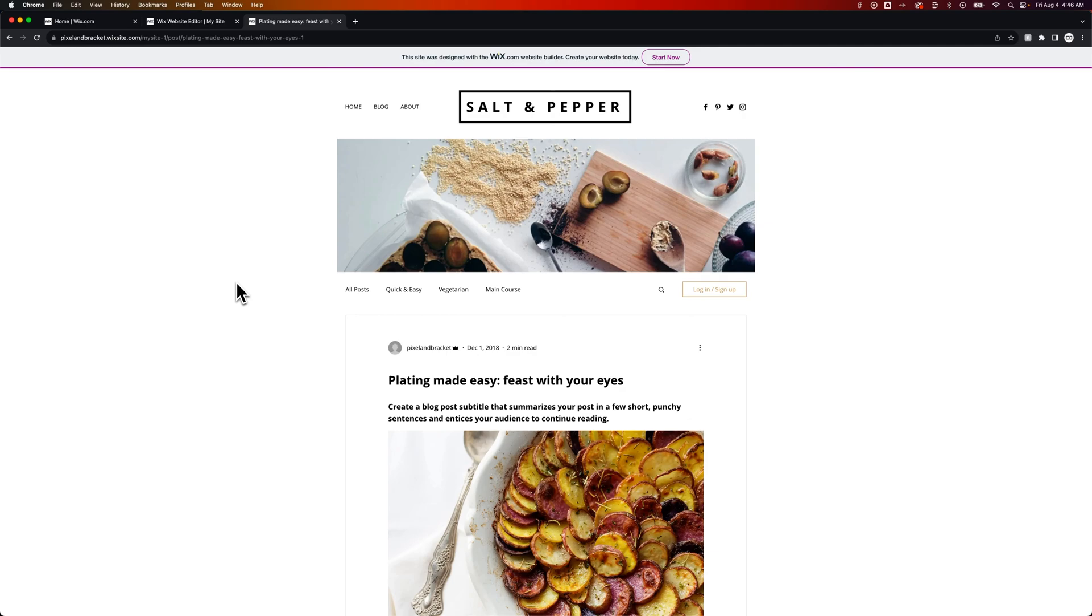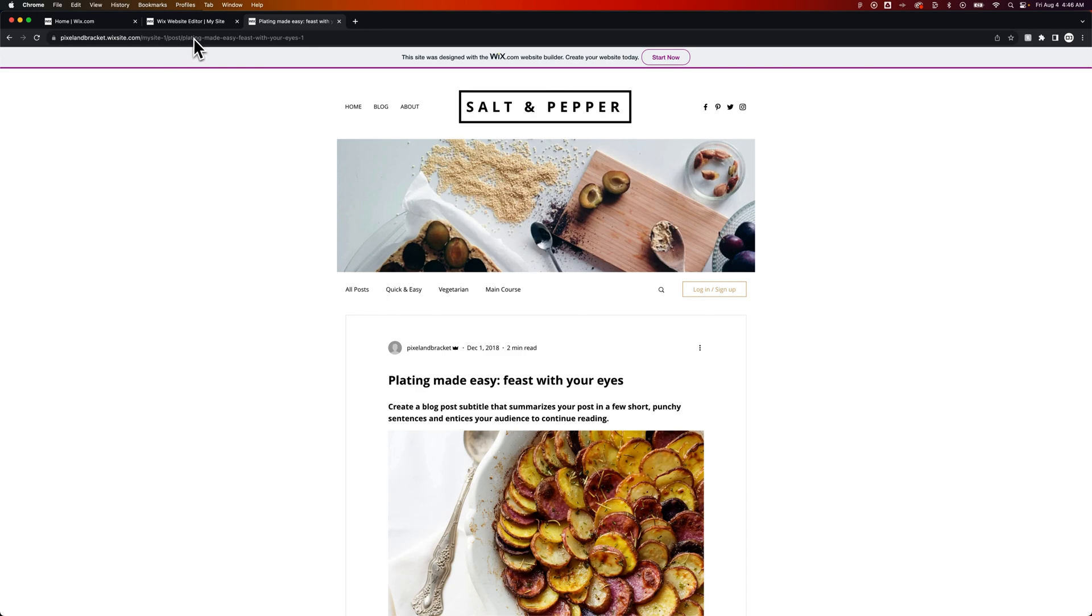However, I wouldn't worry too much about anyone finding it because at the free Wix site URLs, this would be pixelbracket.wixsite.com slash mysite1, nobody's really going to be finding that necessarily.